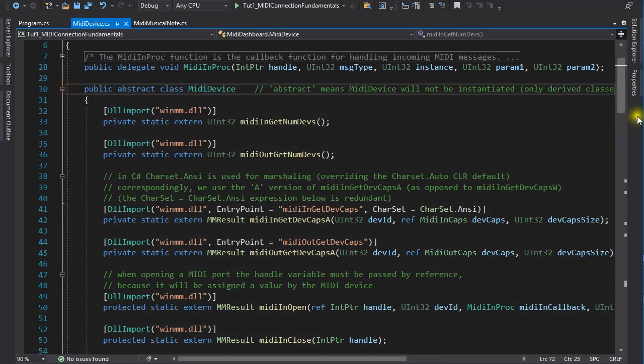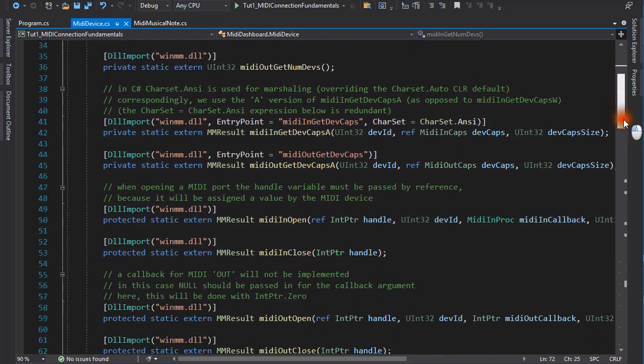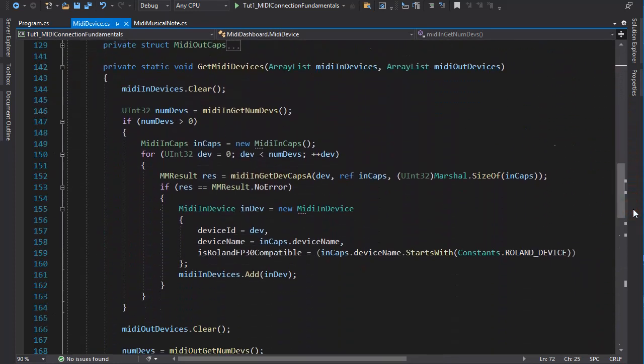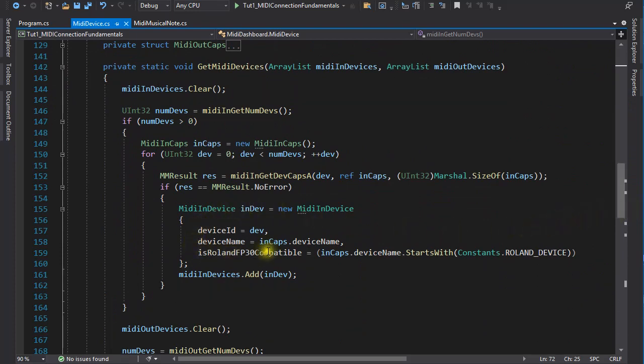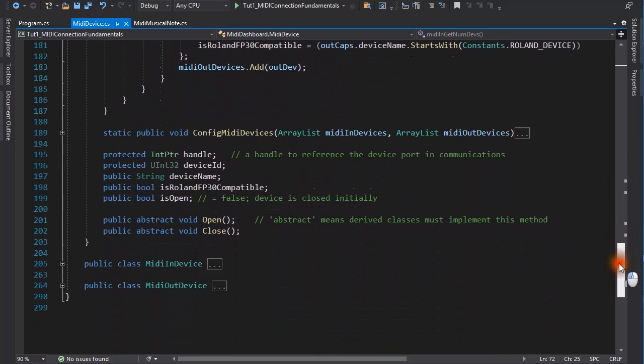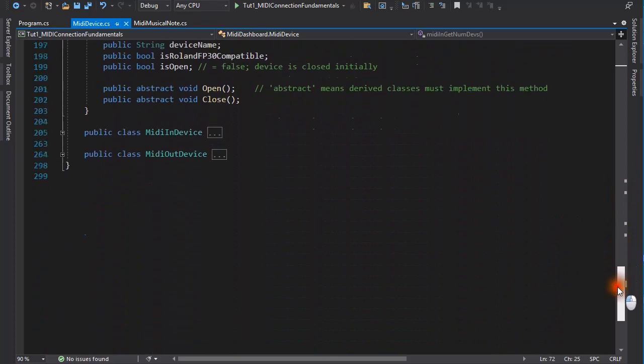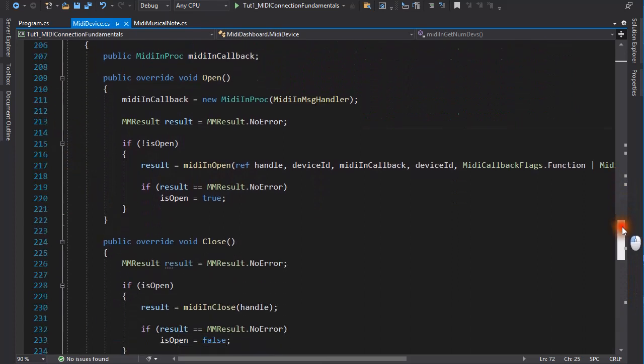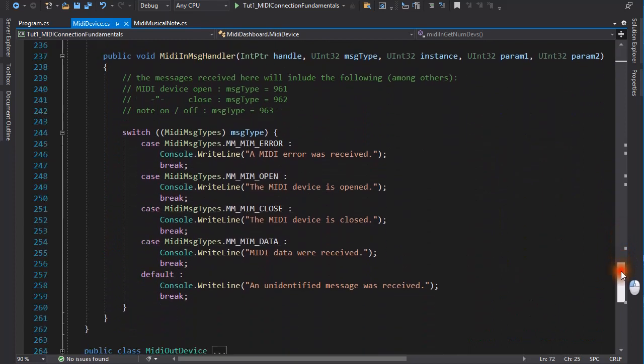The common methods, which are in the base class, are responsible for the initial discovery of the active devices in the system. And they assign values to the object's properties, like device ID and device name. However, the open and close methods are implemented in the subclasses, because there are slight differences in how they work. Also, the MIDI callback function is only present in the MIDIIn subclass.